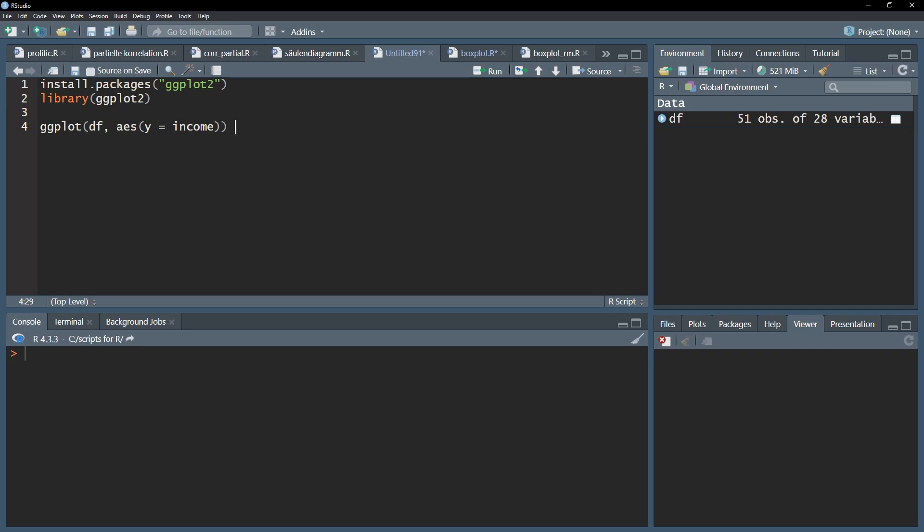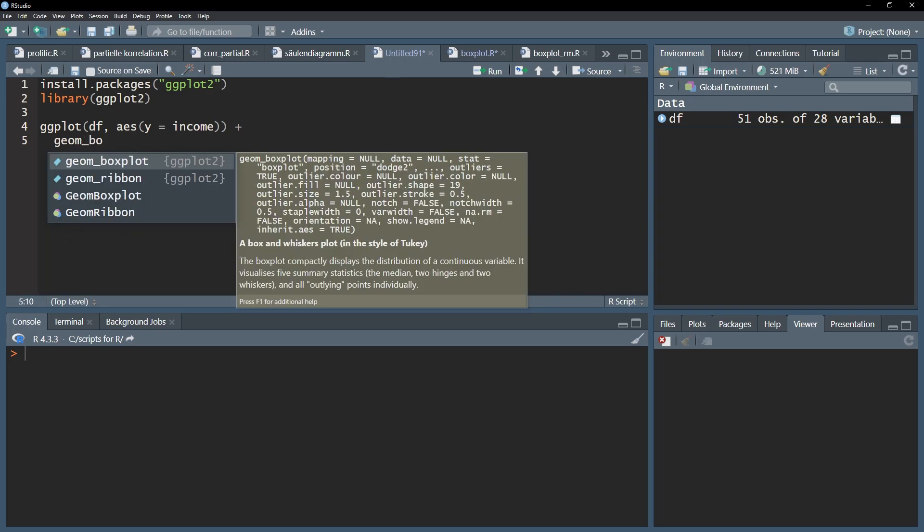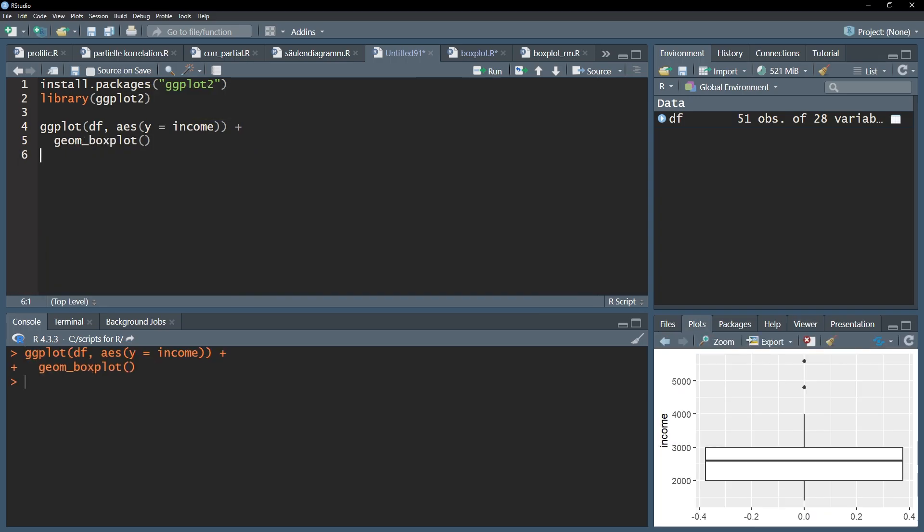After the parentheses use a plus and go to the next line. Then add the geom underscore boxplot function. Running those two lines will already provide you a basic boxplot.